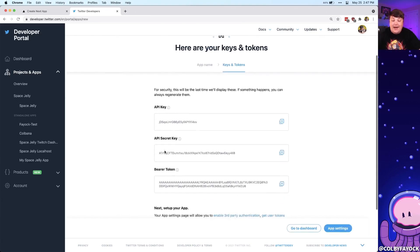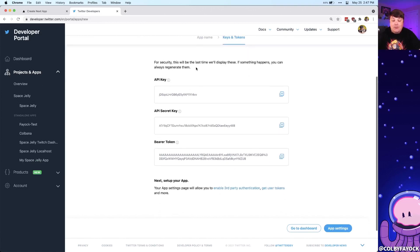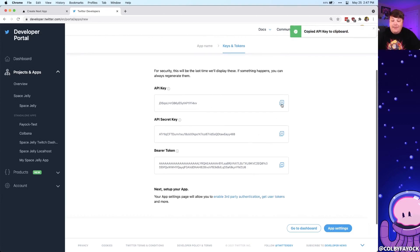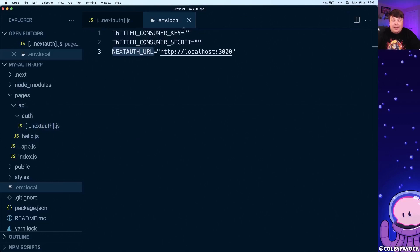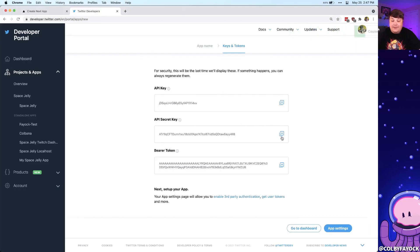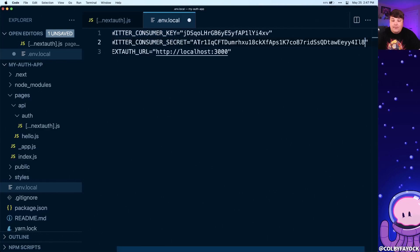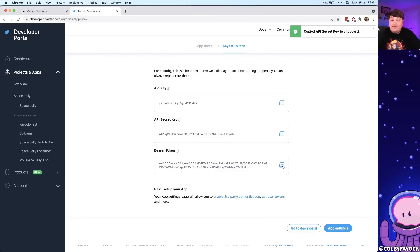Once we're ready, we can click create app and give it an app name — this needs to be a unique value across everything. I'm going to call it my-space-jelly-app. We click next and we can see that we're already given some keys: our API key, which can also be called the consumer key, and our API secret key, which can be called the consumer secret. We're going to copy these values over into our application and paste them into our environment variables. We don't need the bearer token for our purposes, but it's worth saving all these values somewhere safe. If you lose them, you can always regenerate them inside of your application.